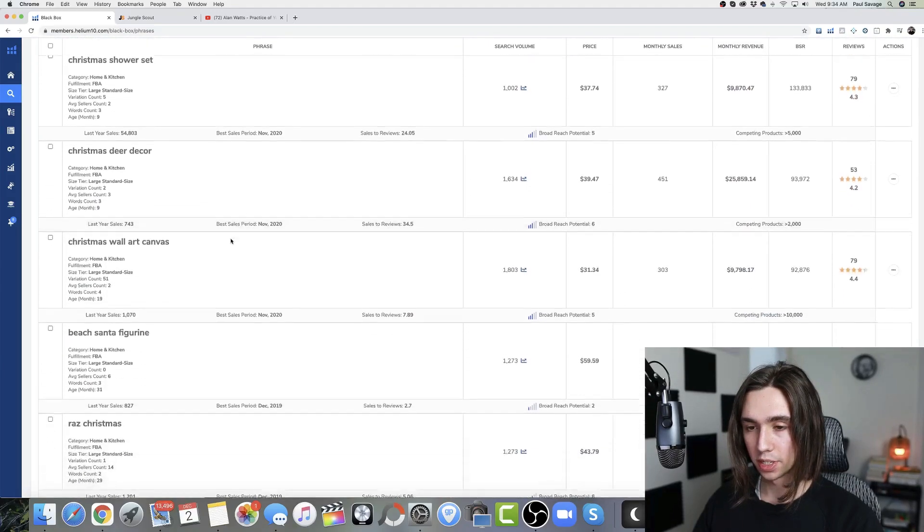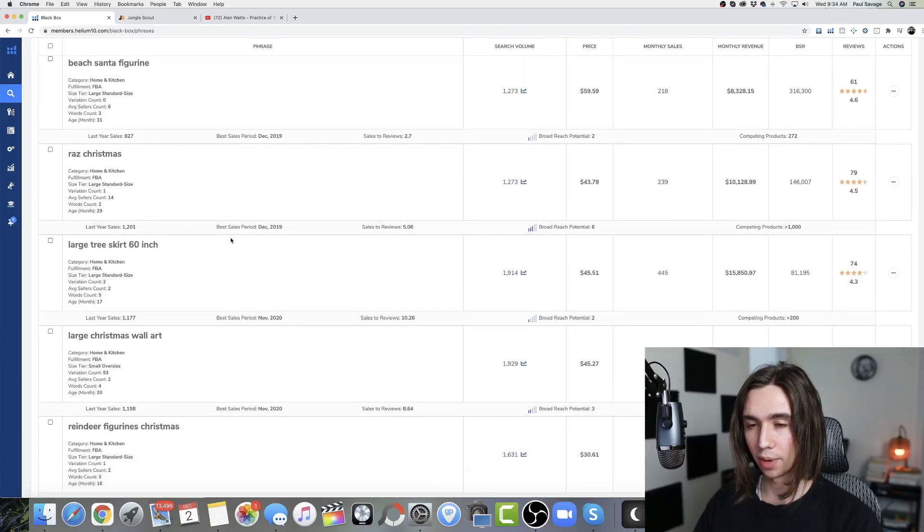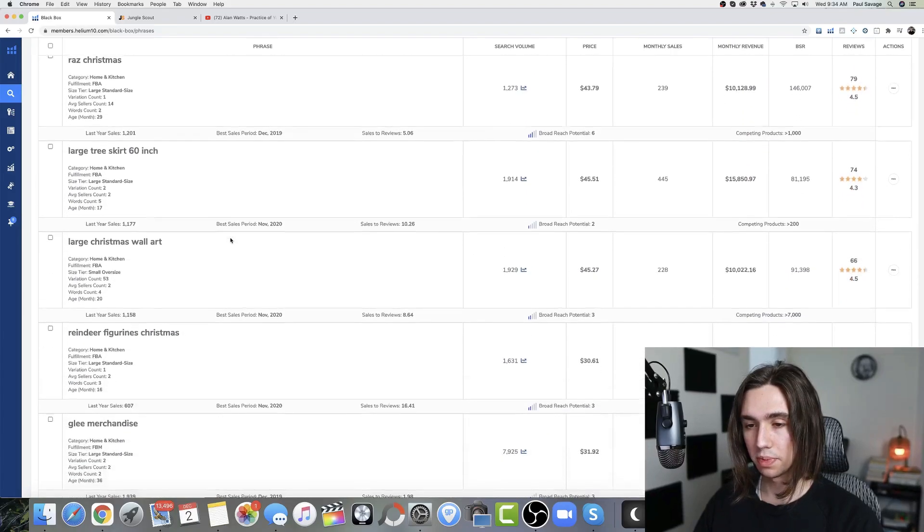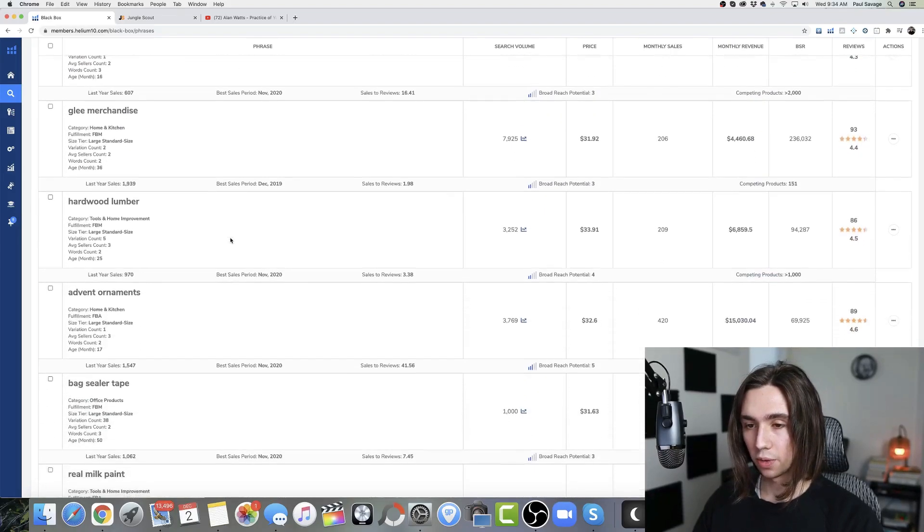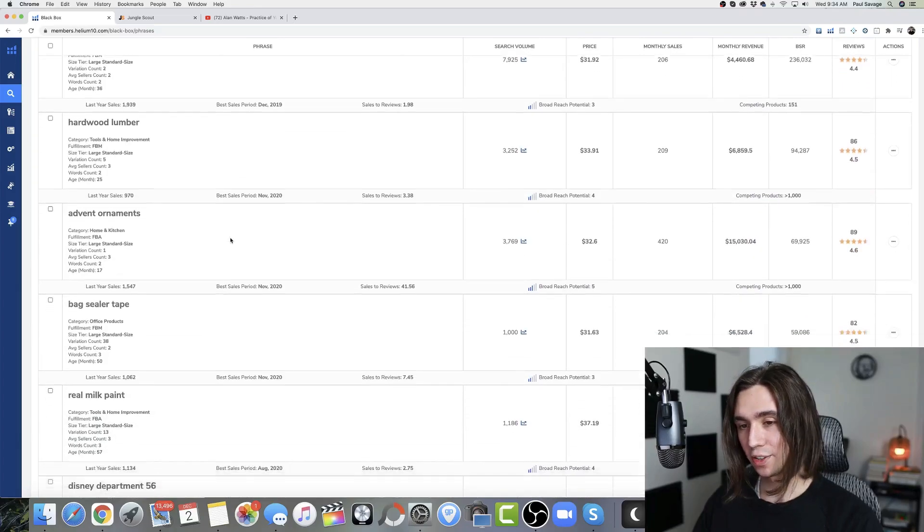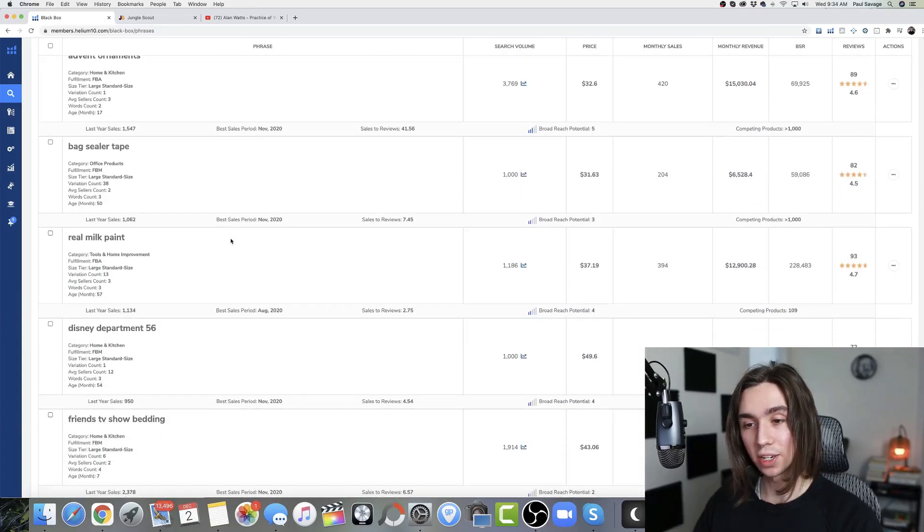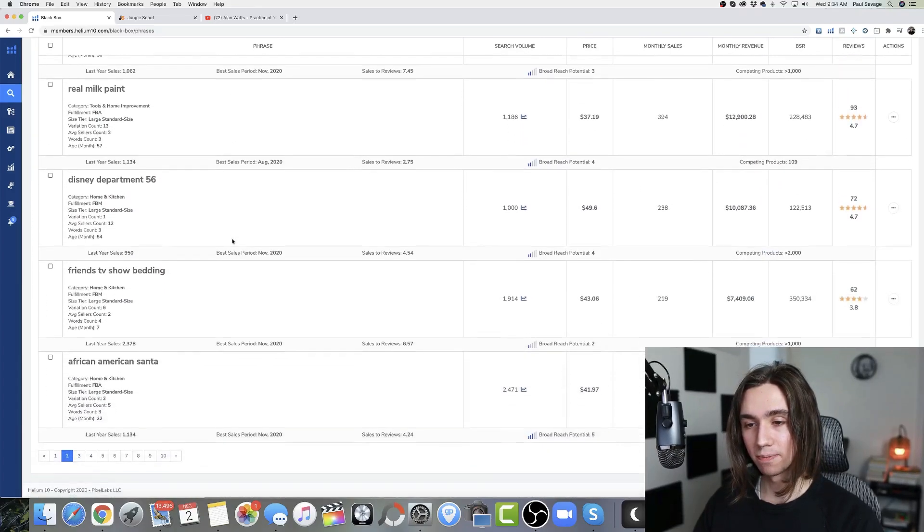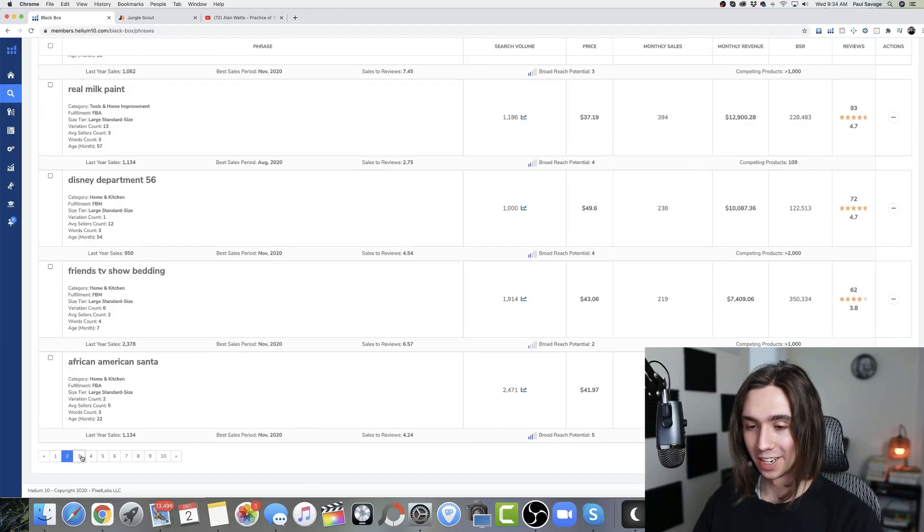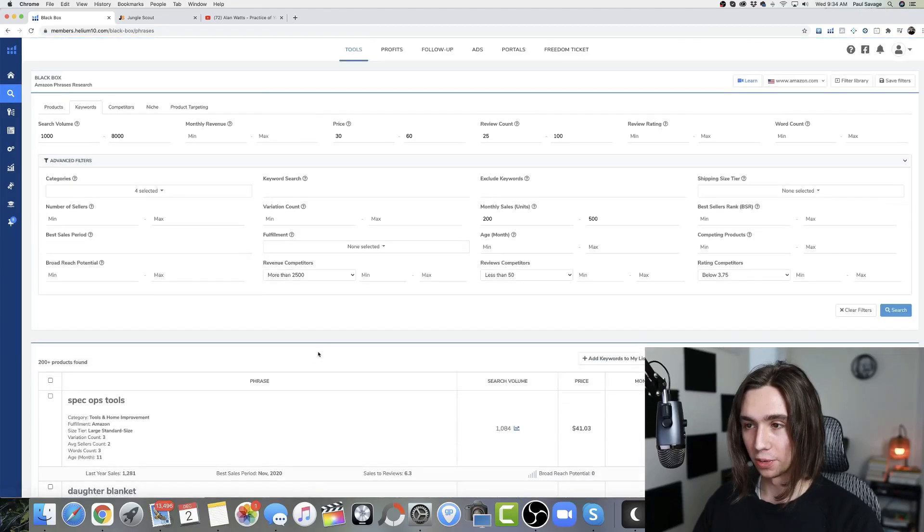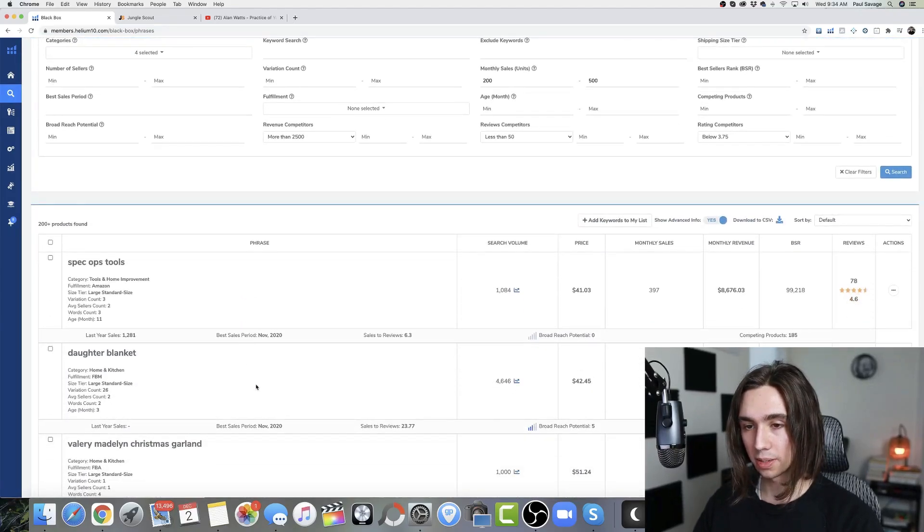A lot of Christmas stuff. So when you're using any kind of product research tool, just be careful. You can avoid it very easily if you know that you shouldn't be selling Christmas products. Some people don't know that they shouldn't. Very new sellers might not know that. So I'm here to explain that to you.